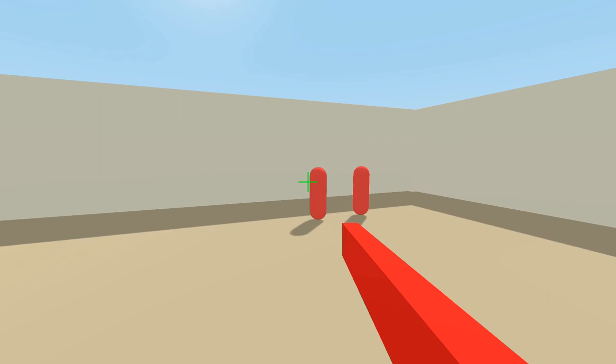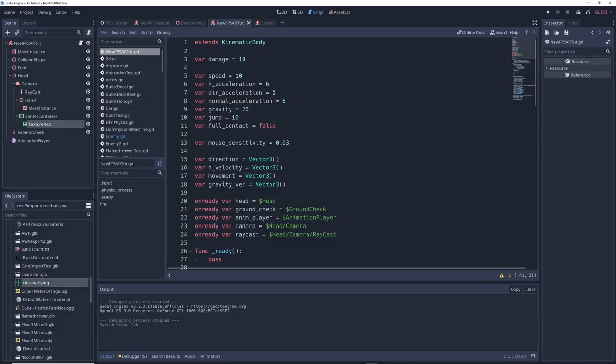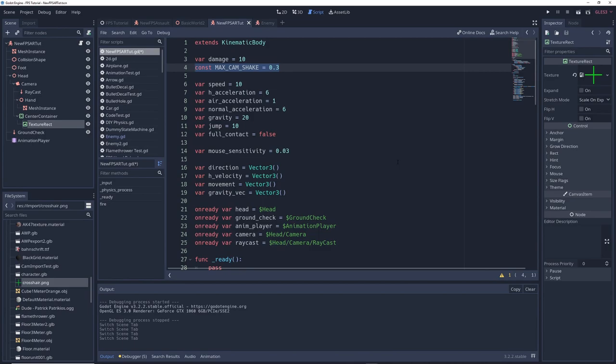And that's pretty much it for the basics of assault rifles but things are looking kind of lifeless right now so let's shake things up a little bit by adding some camera shake. Back in the script up in the variables write const max underscore cam underscore shake equals 0.3 which is the maximum amount our camera will shake. Adjust this to your liking.